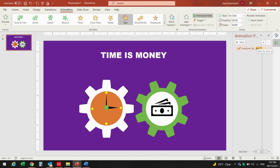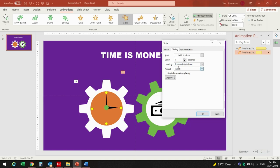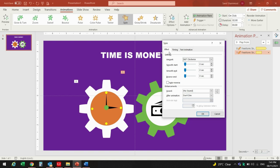For the second shape I will add the same effect — Spin again. Double-click it, start With Previous, duration will be 10 seconds, and it will repeat until the end of the slide. But here there's one thing to do: go to Effect and make the clock move counterclockwise.